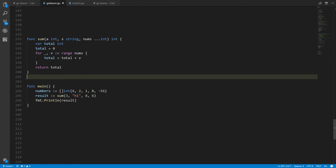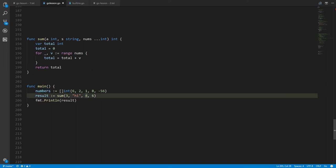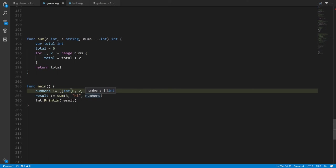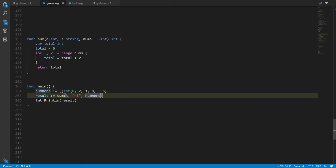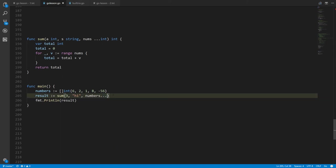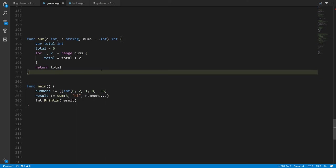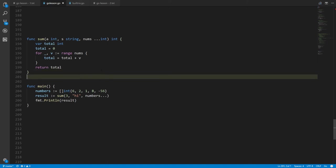The only problem: if you have a slice you want to pass to a variadic parameter, you can't just write the slice variable — the compiler expects zero or more individual values, not a slice. To fix this, write ellipsis after the slice value, like numbers..., and the compiler knows to pass the slice itself directly to nums.